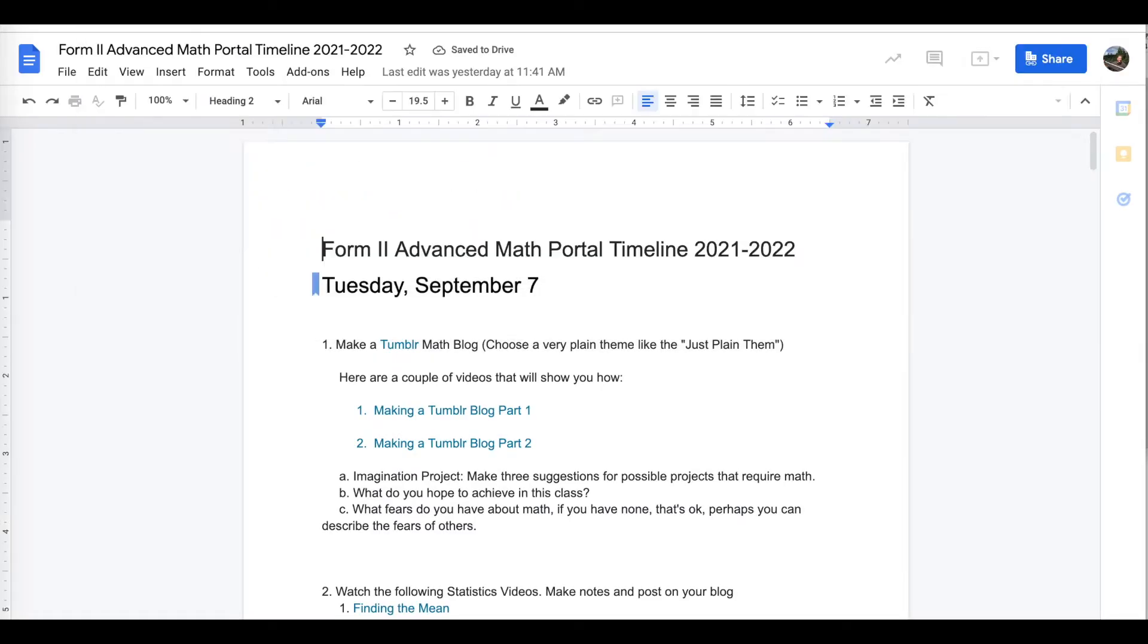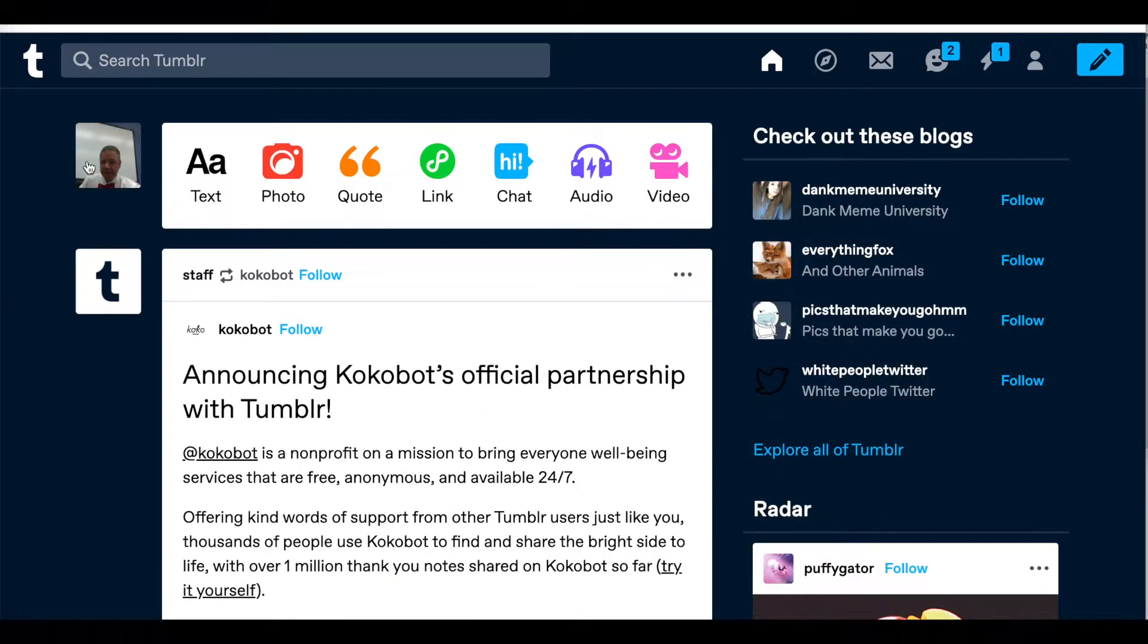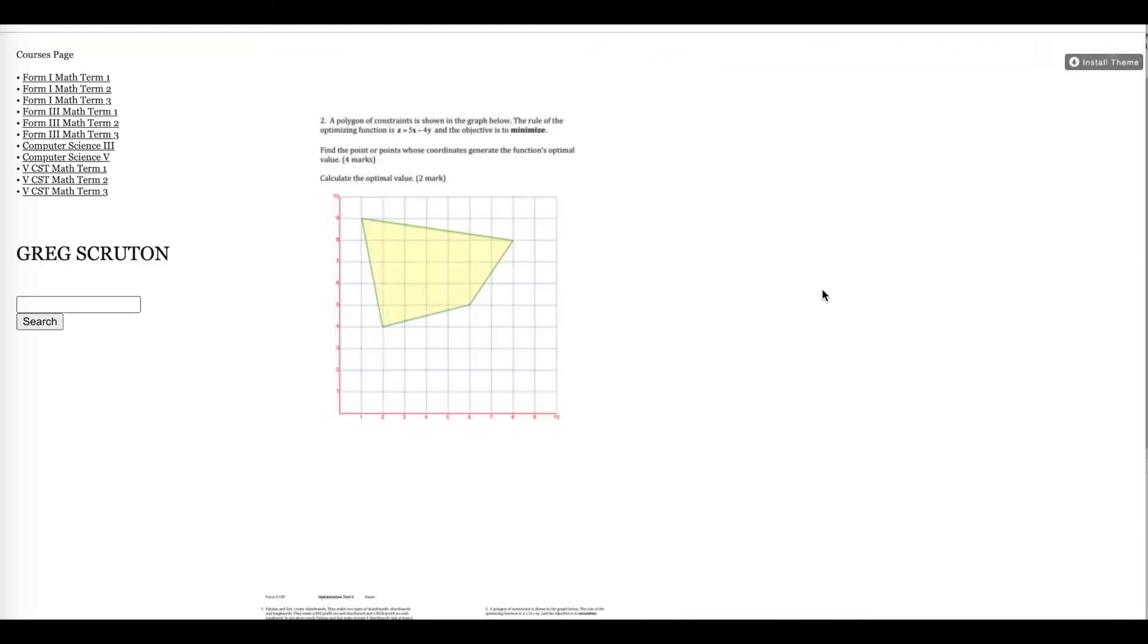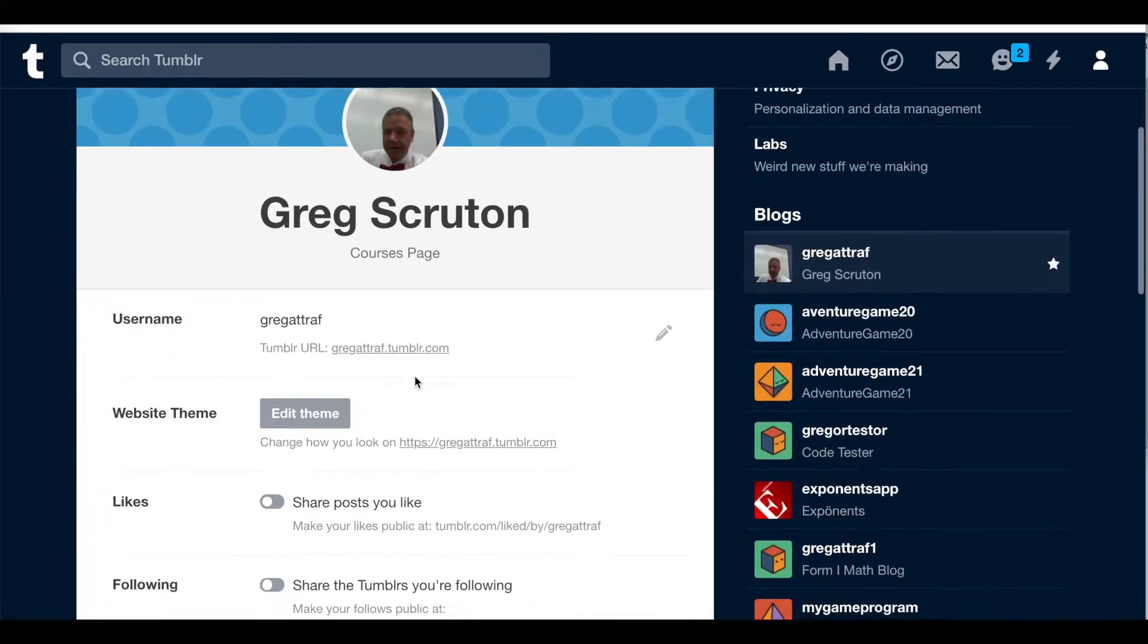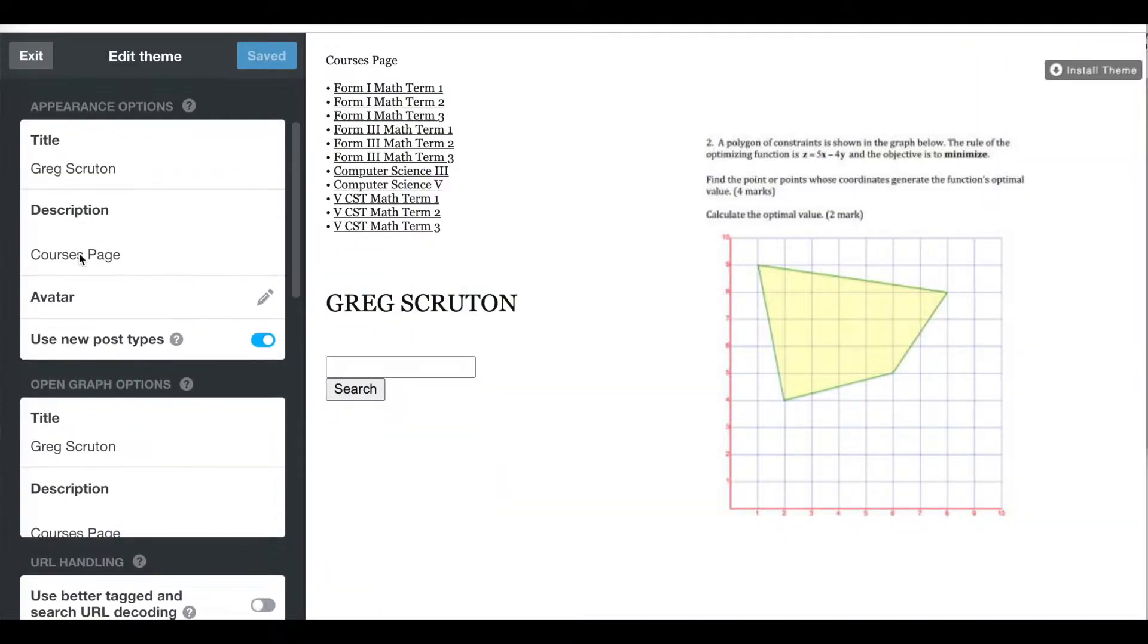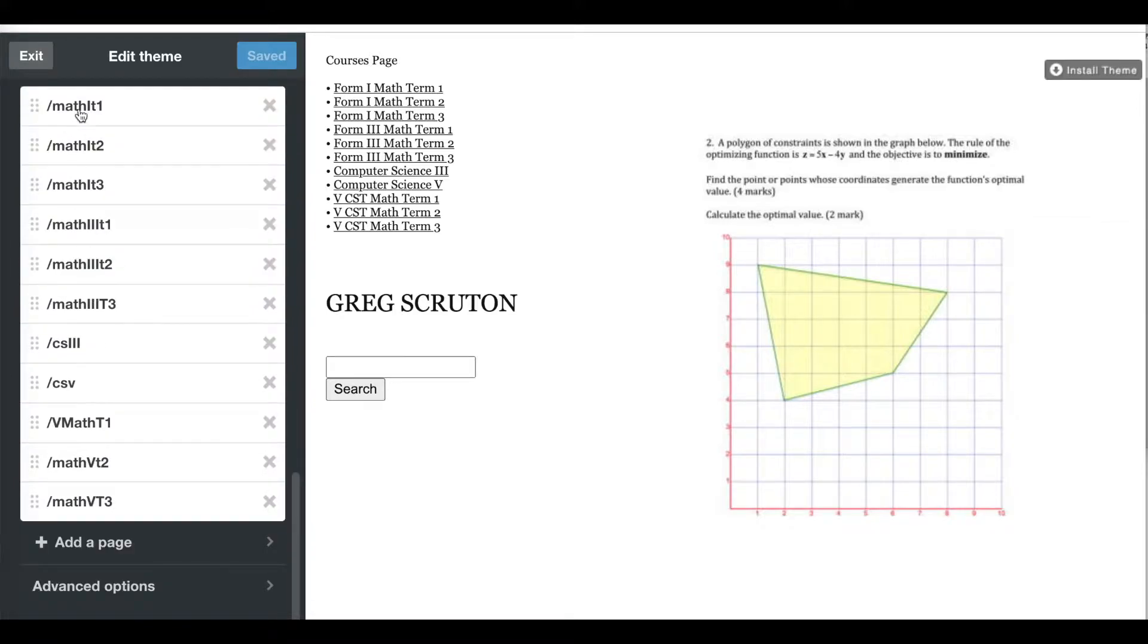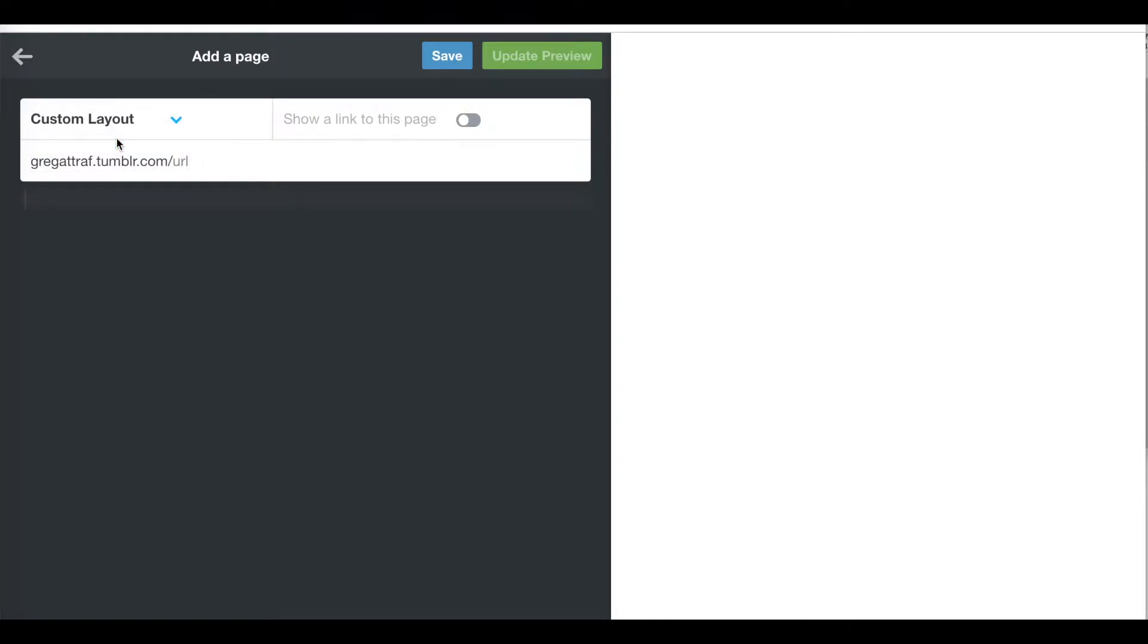Go to tumblr.com and click on my avatar twice. This brings me to the page where I'm looking for the little gearbox for settings. Click on that and then edit the theme. I'm going to scroll down to the bottom of the page and add a page. We're not using standard layout, we're using custom layout because we're going to write the HTML. First thing I'm going to do is give it a URL. I'm going to call it Pythag21 and show a link to this page.